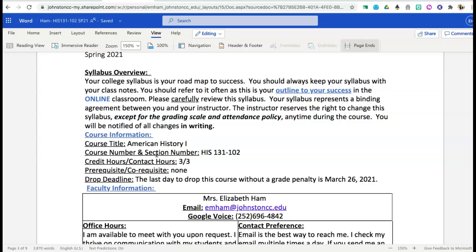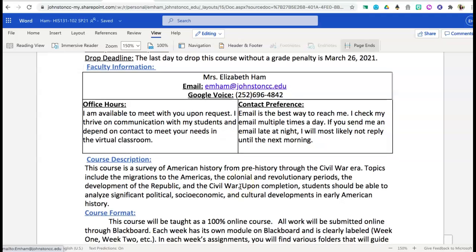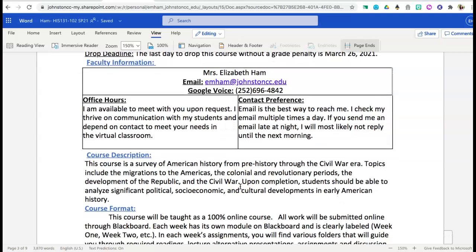You will either be in section number 102 or section number 103. This is a three credit hour course, and if you need to drop this course for any reason, I would encourage you to communicate that with me first, but you may drop this course without a grade penalty up until March 26th of 2021.